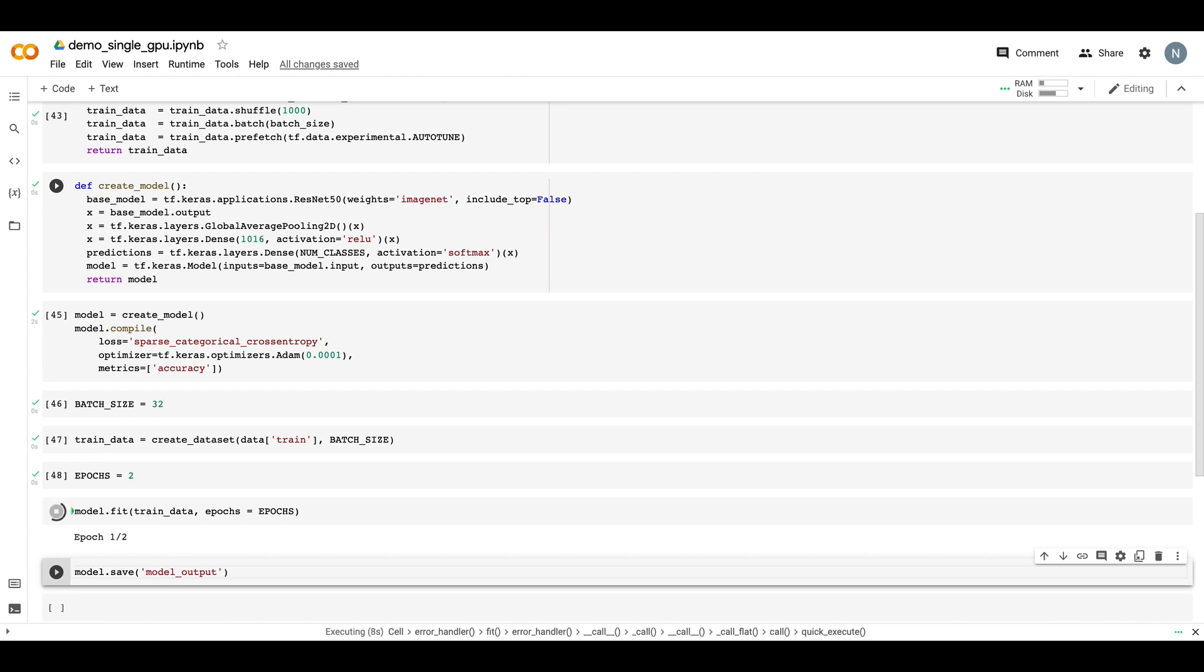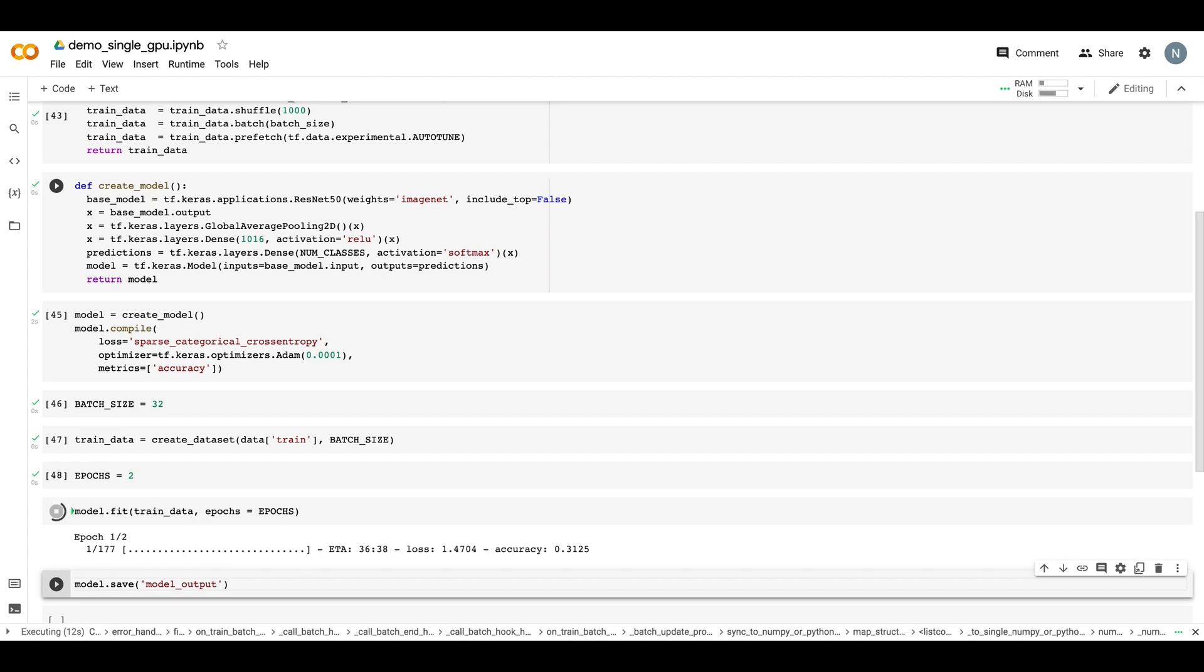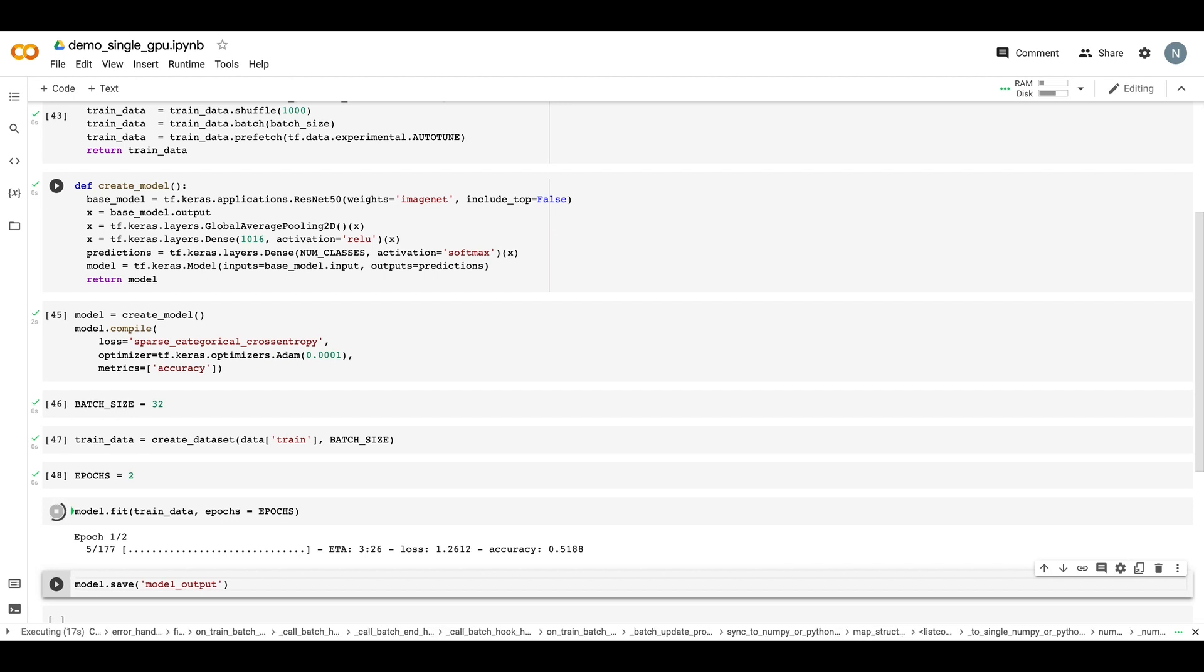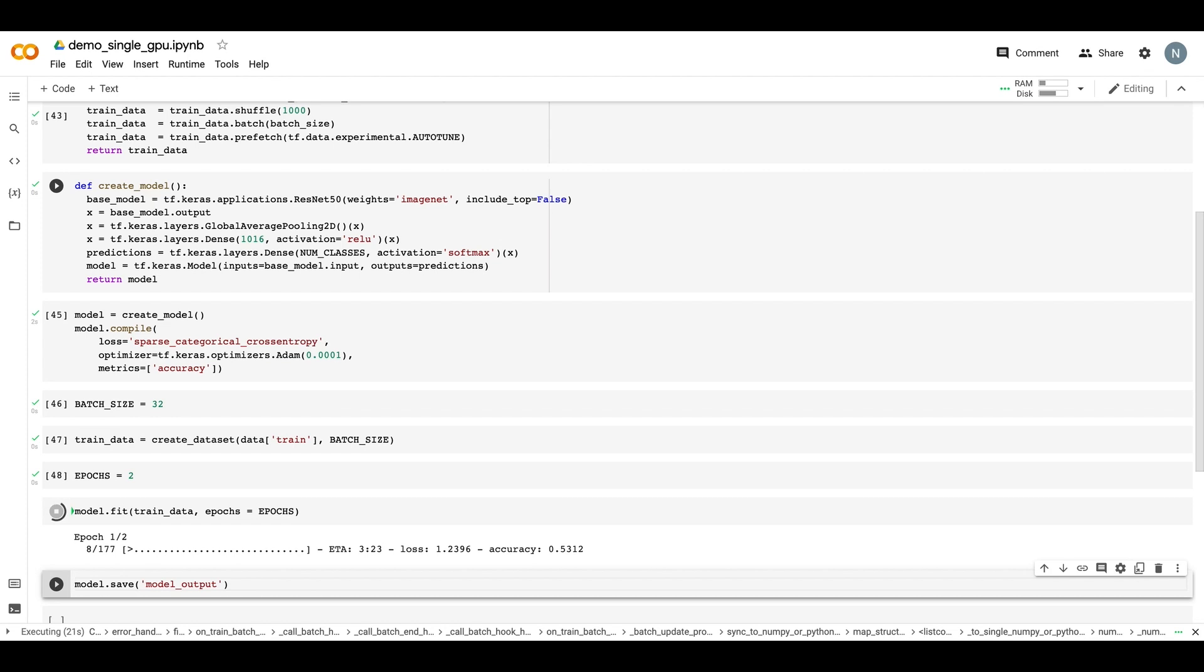So what we actually want to do is take this code, and we want to modify it for distributed training, and run a distributed training job using two GPUs instead of just using one. And to do that, we're going to use Google Cloud.